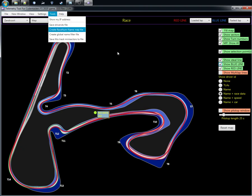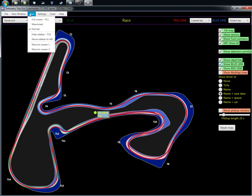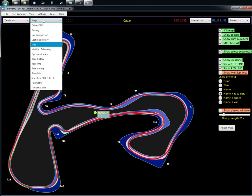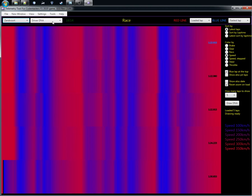You can also switch to a lighter white background if you want, for example when doing telemetry analysis. Going back to the darker one is very easy. The Driver DNA screen is just like before — no changes there. It's a very handy feature when you're looking at your consistency.